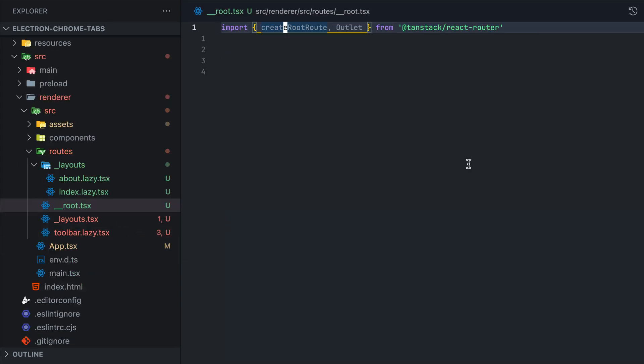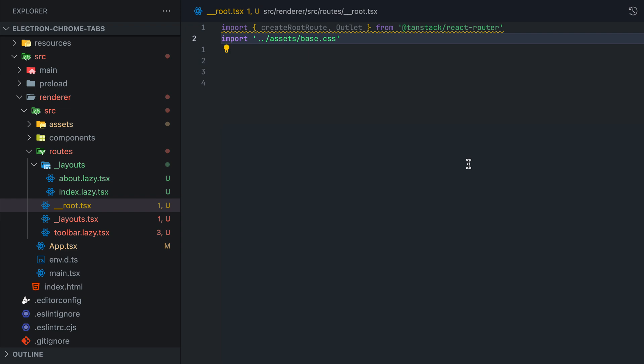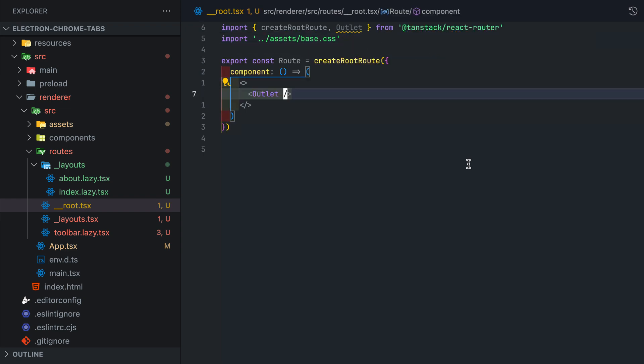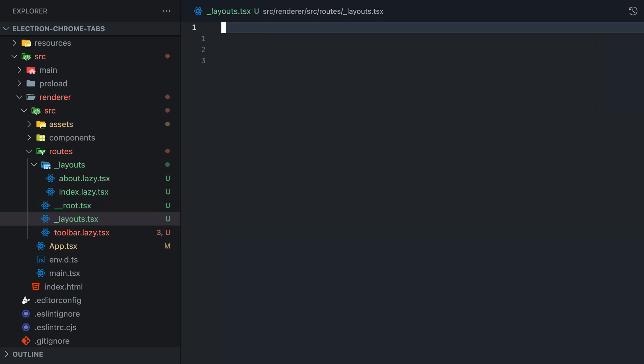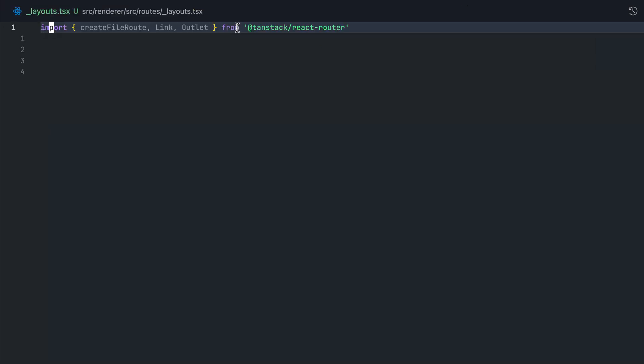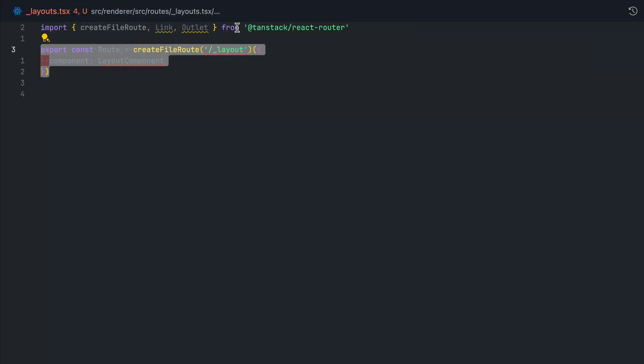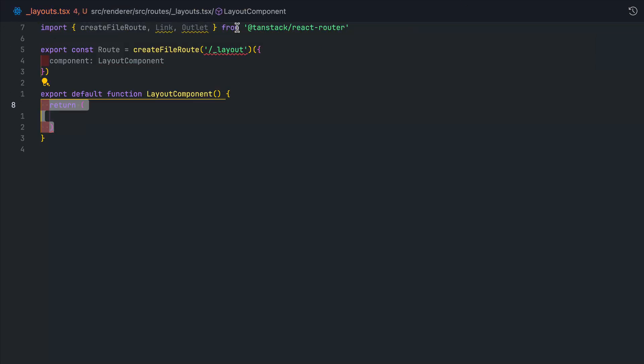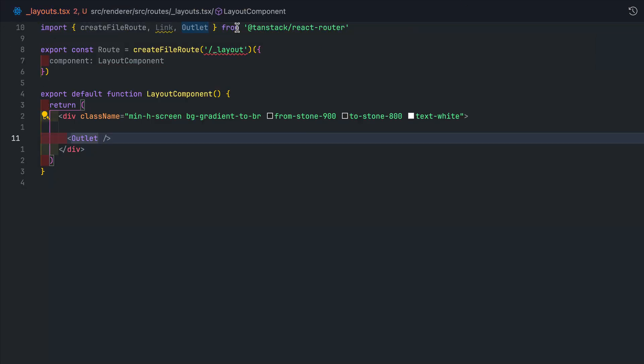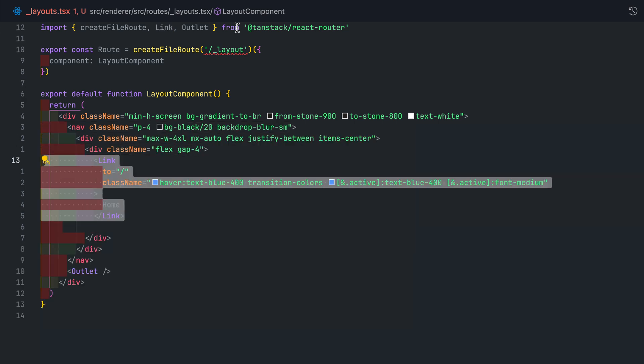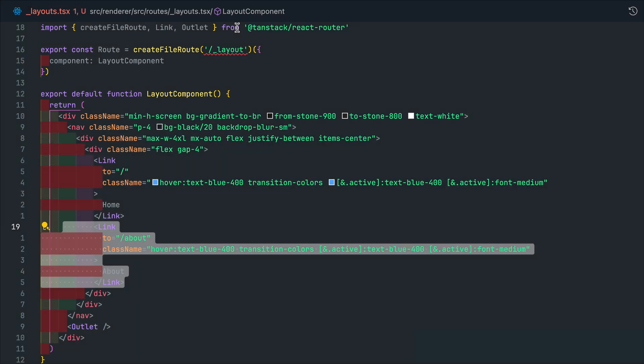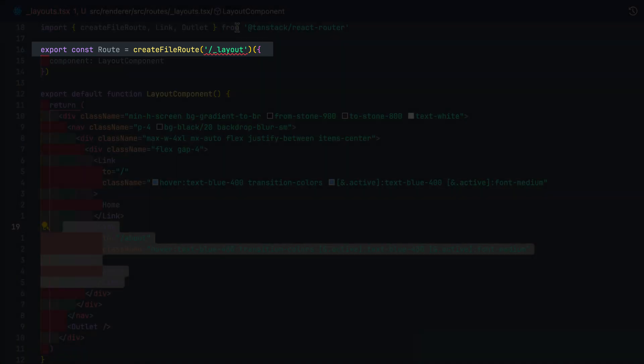In the root component, just make sure to import base.css and we'll just return the outlet. No need to modify or add any additional components. For the layout, we're going to set the background color and add a simple navigation menu. This route will encapsulate any other routes within the layouts folder. Don't worry about the createFileRoute error.